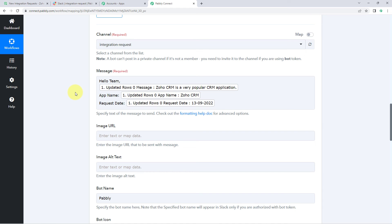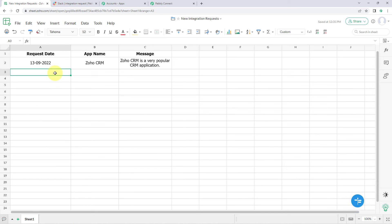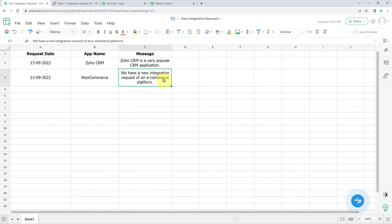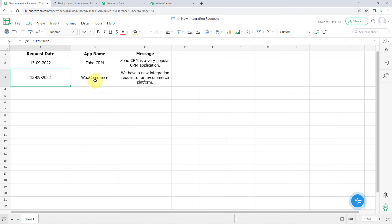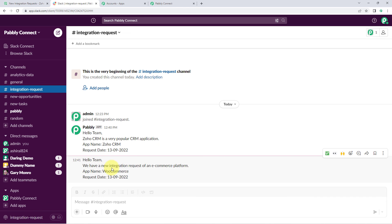Now let's test the live automation. We'll add a new row of data in Zoho Sheets — the date is 13th September, the application is WooCommerce, and the message is 'We have a new integration request for an ecommerce platform'. As soon as I add the data, automatically a new message is sent to the Slack channel. We can see the message: 'Hello Team, we have a new integration request for an ecommerce platform, App Name: WooCommerce, Request Date: 13th September 2022'. The automation is working perfectly.